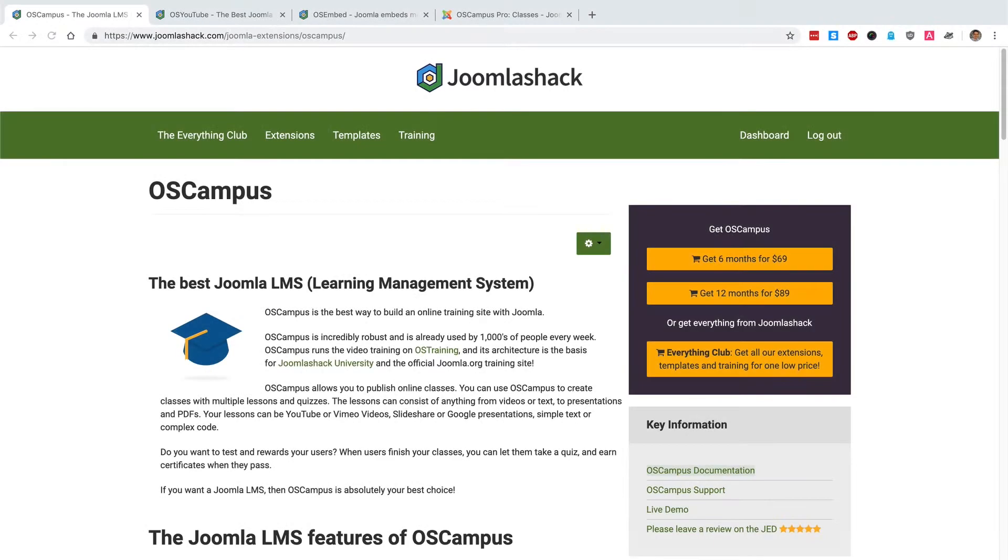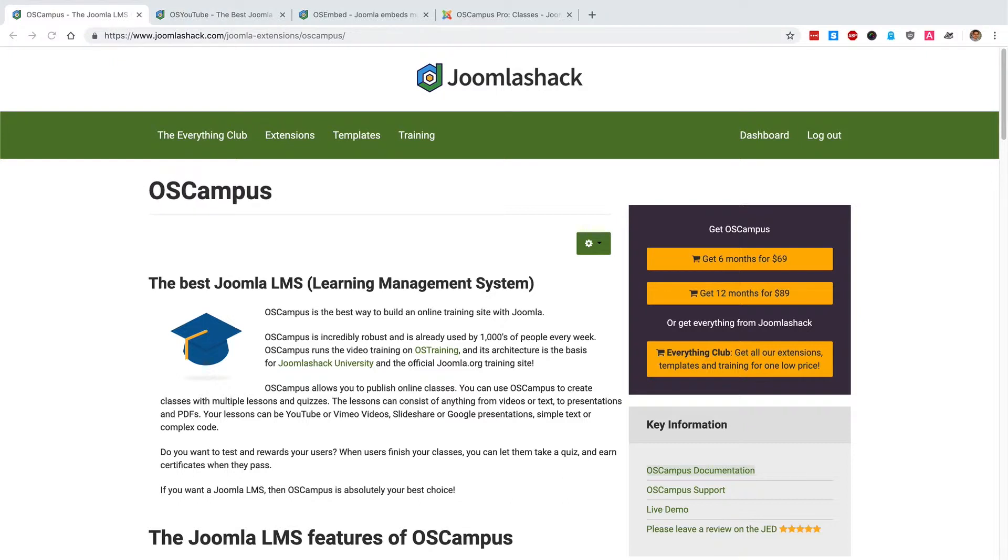Hello and welcome to this video from Joomla Shack. I'm going to show you how to set up a learning management system on your Joomla site using OS Campus, which is a Joomla component.